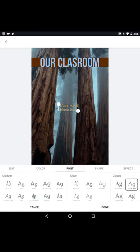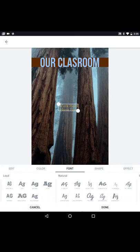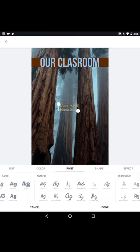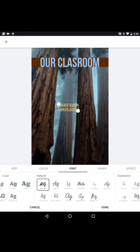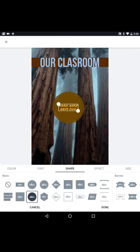I'm going to pick another font here. Maybe something a little more kid friendly. Let's pick a shape to go around it. I like that circle one there.